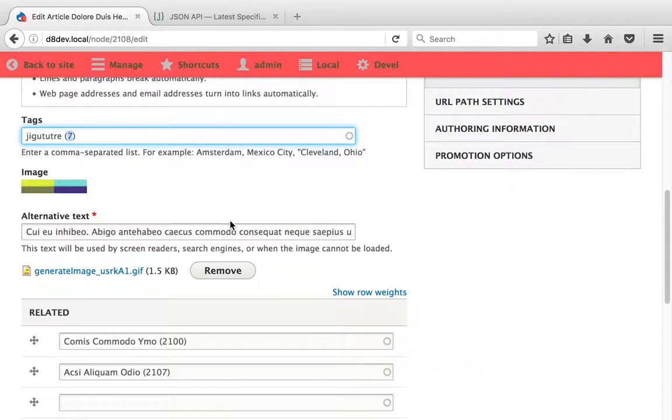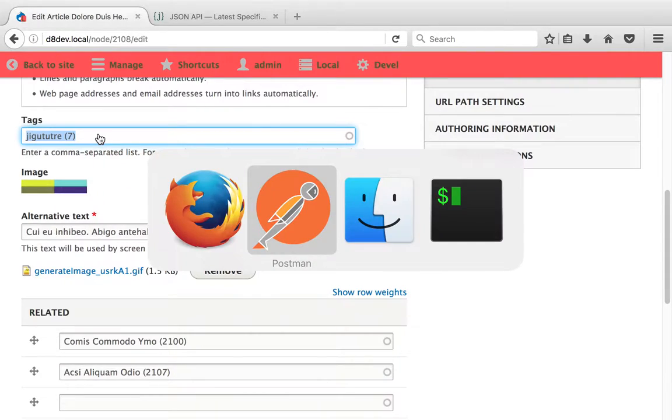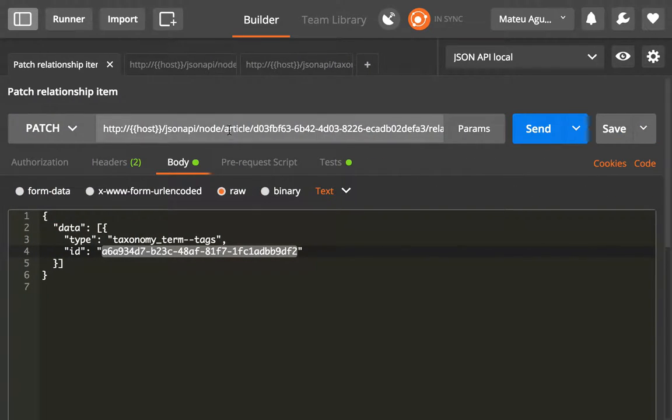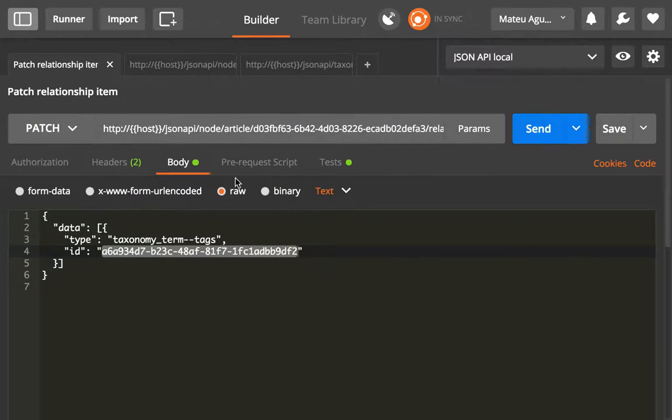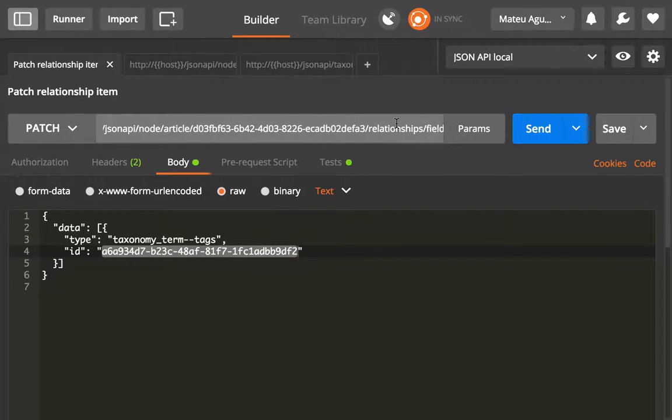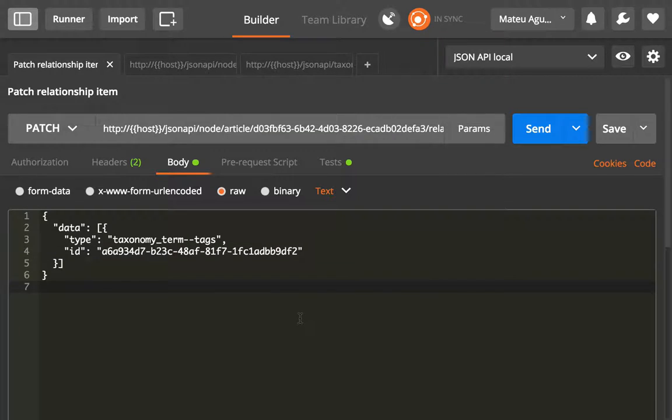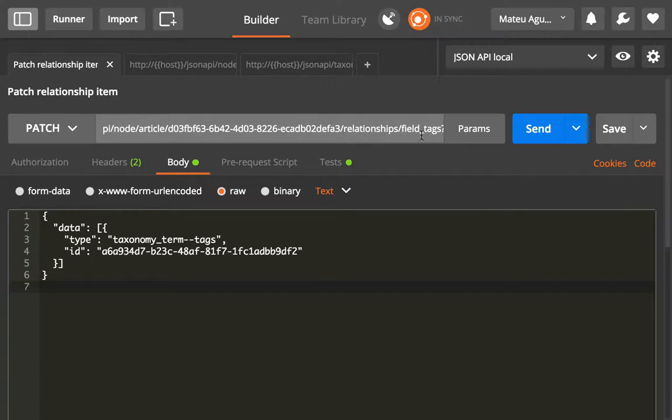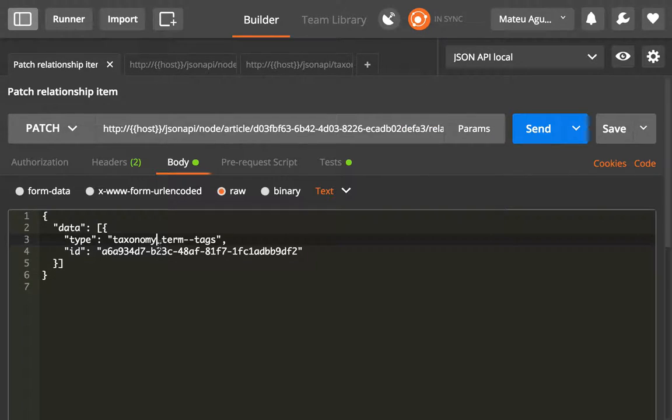So in order to do that, we want to first delete this tag and add a different tag. What we're going to do is use a PATCH operation on the relationship endpoint. Basically, we're going to replace whatever is inside of field_tags with what we send here. This is what we have now.